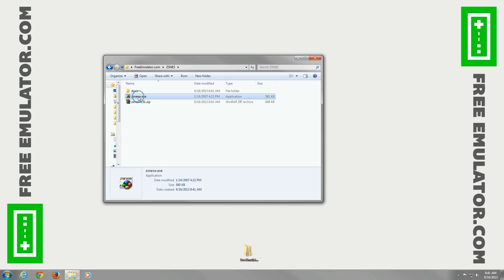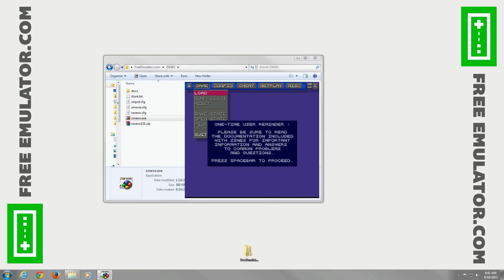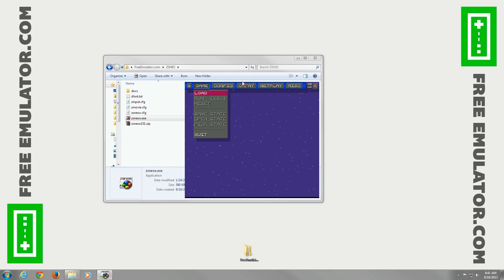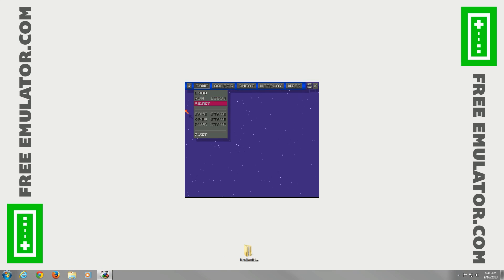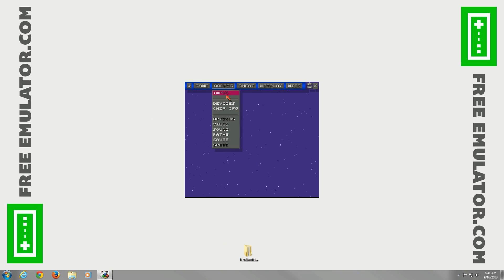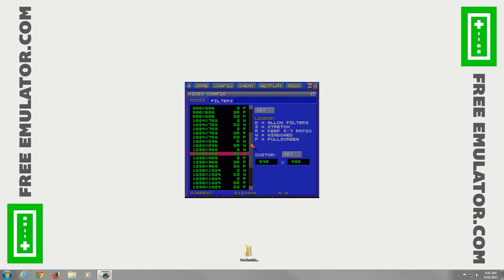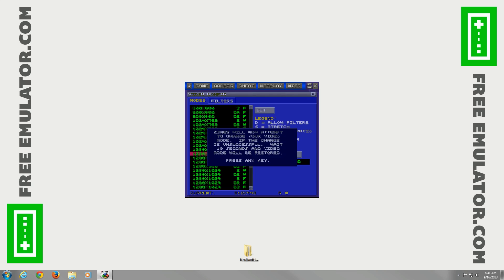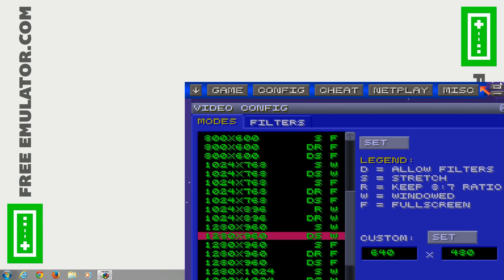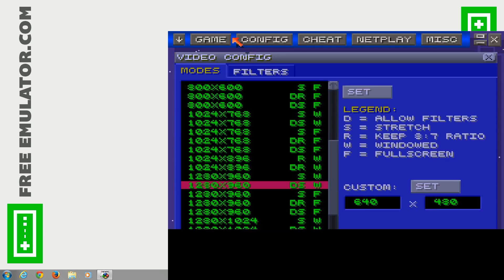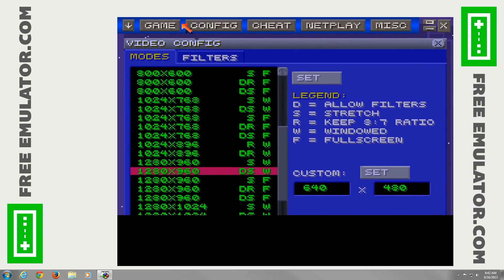Then we'll run the .exe file. Close out of the folder to get it out of the way. We'll go ahead and configure the video first to set the resolution we want — I'm going to choose 1280 by 960. You want one with a D for filters, which will allow filters. The W will allow it to stay in a window instead of full screen. If you want full screen mode, choose one that has an F on it.